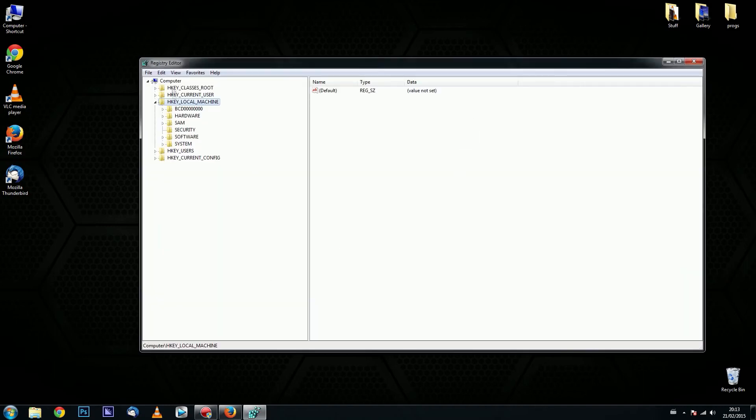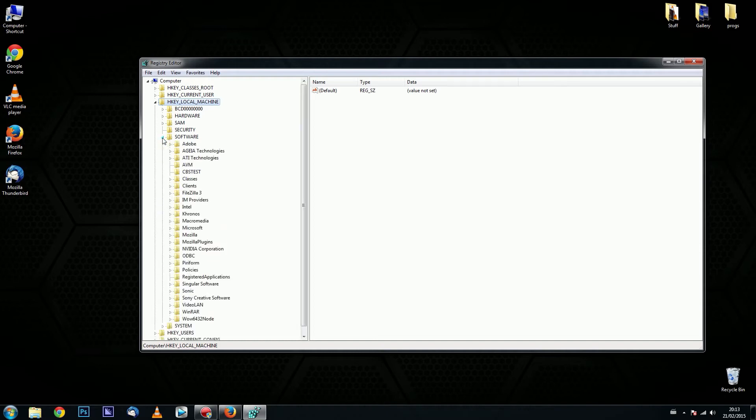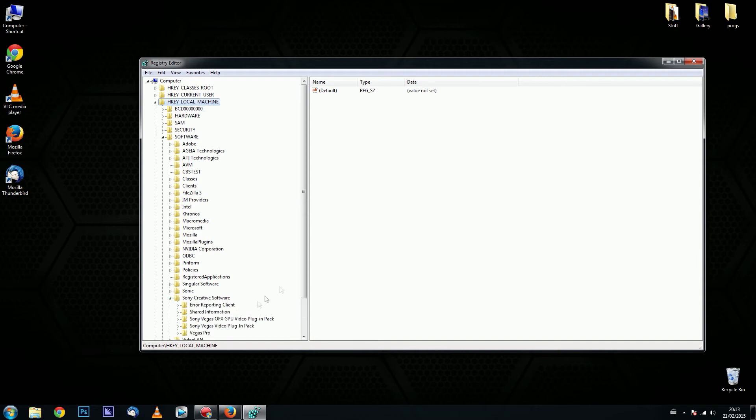Here you have to go to HKEY Local Machine, find the folder for Software, go down to Sony Creative Software, and find your Sony Vegas Pro folder.